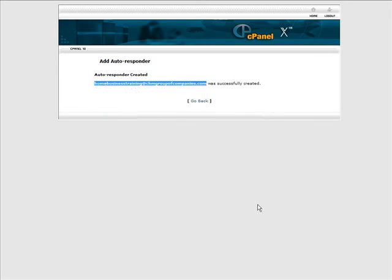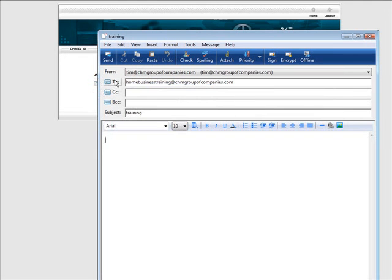So if we were to email to there we will get an instant message back. Let's give it a whirl here. Okay, so there we are to that email address. We will just click send here.